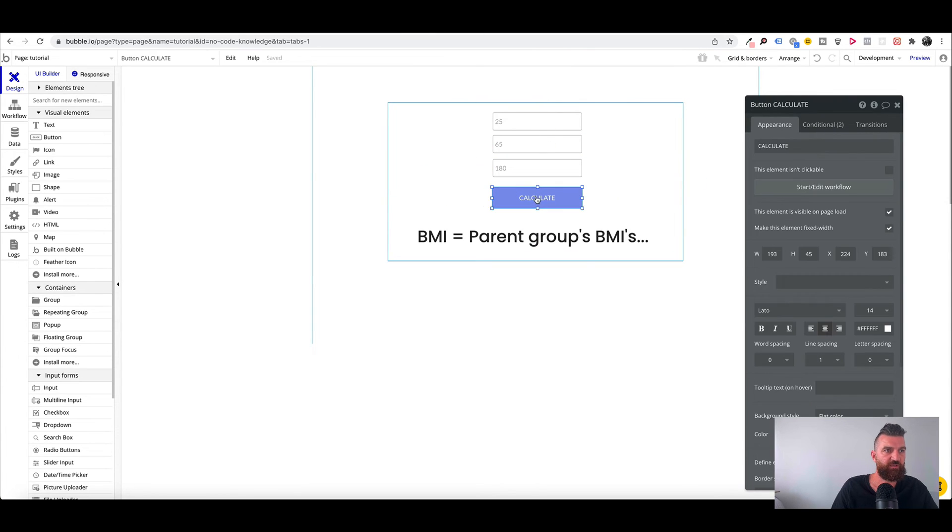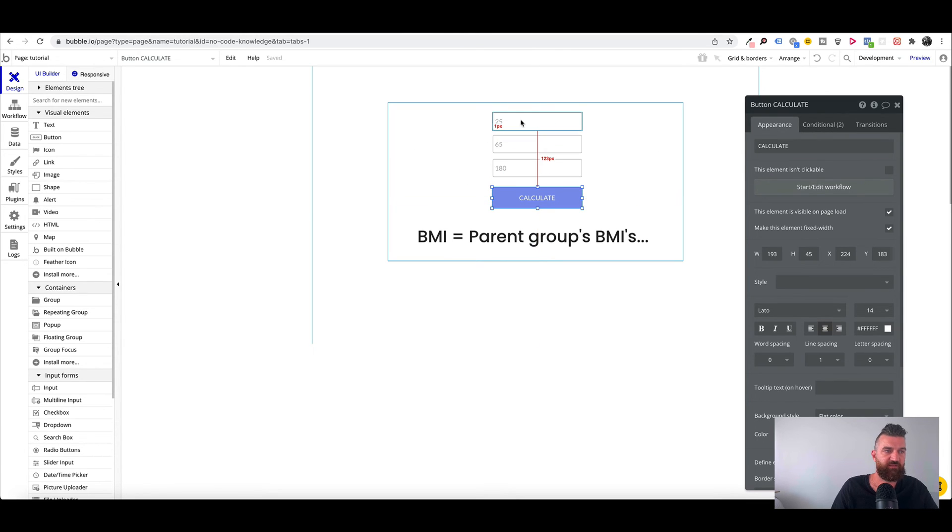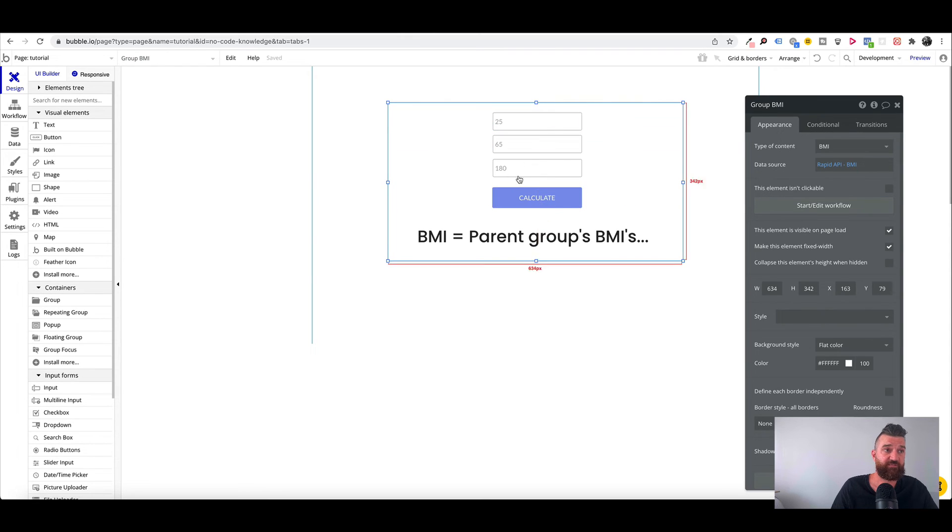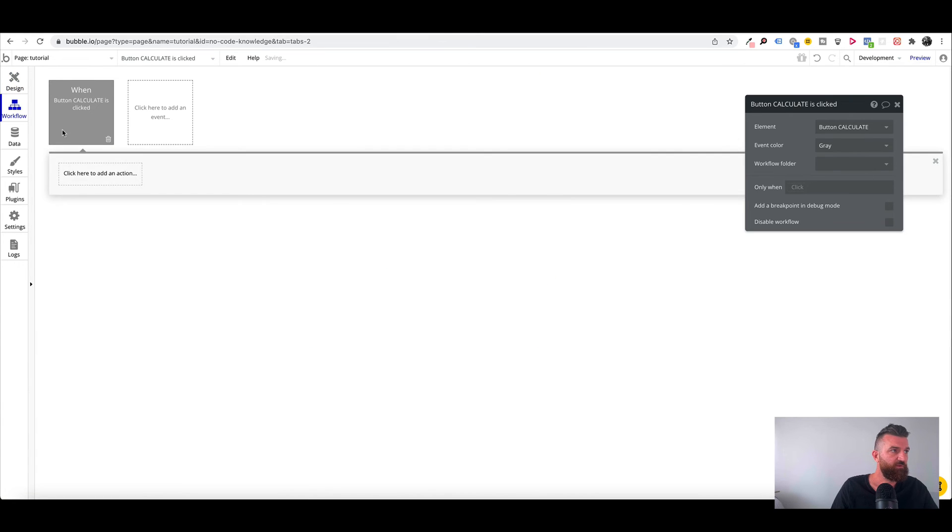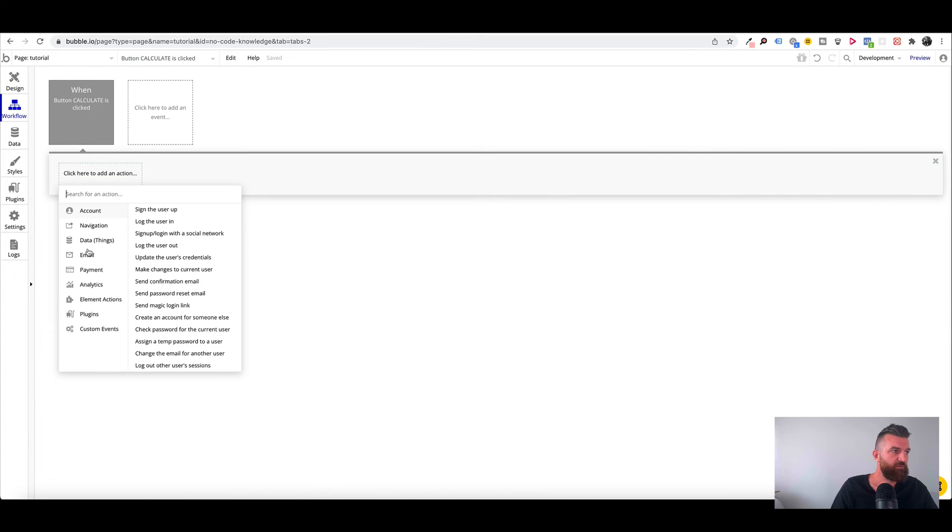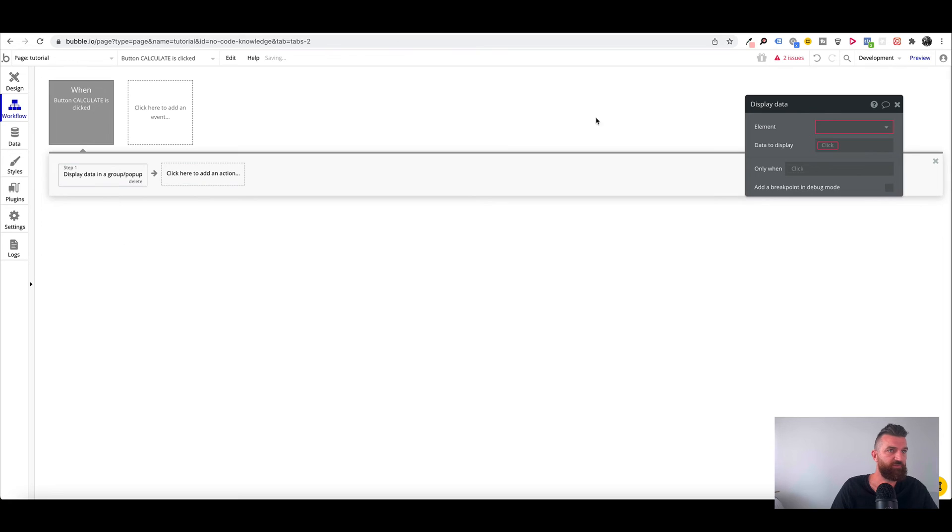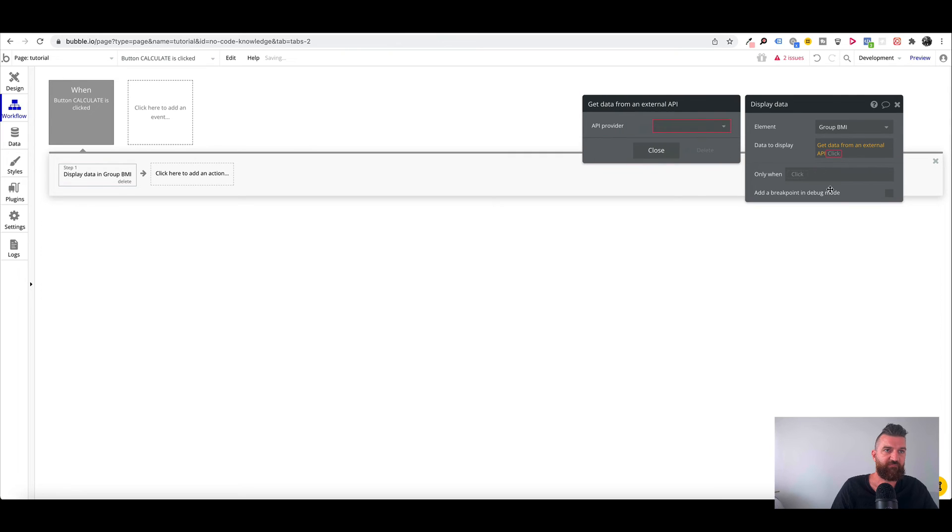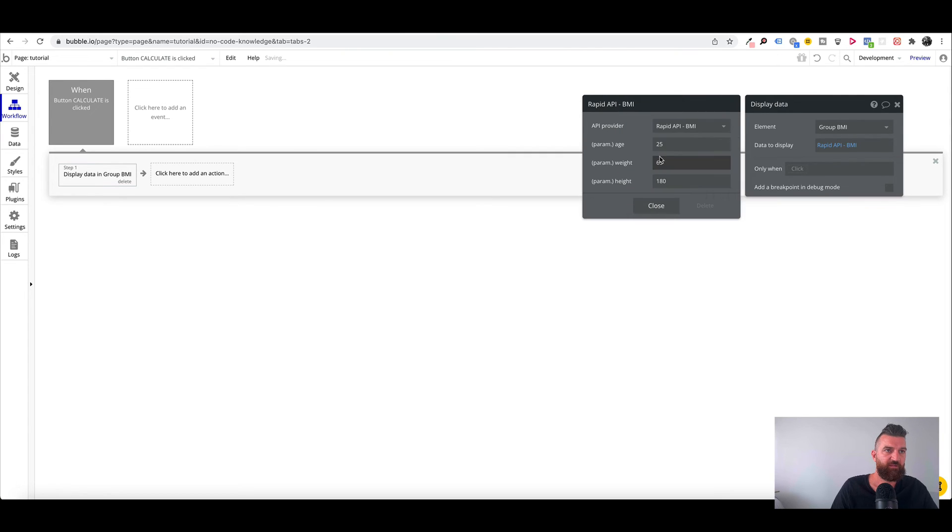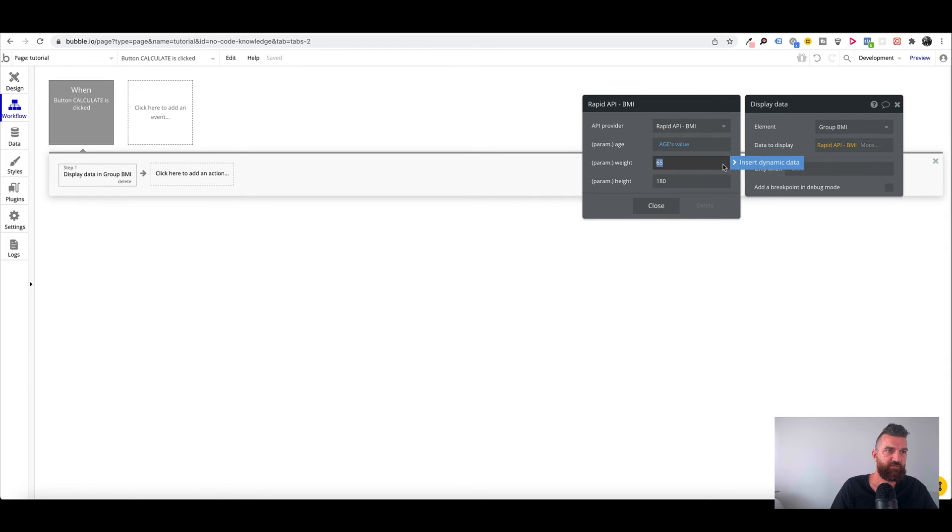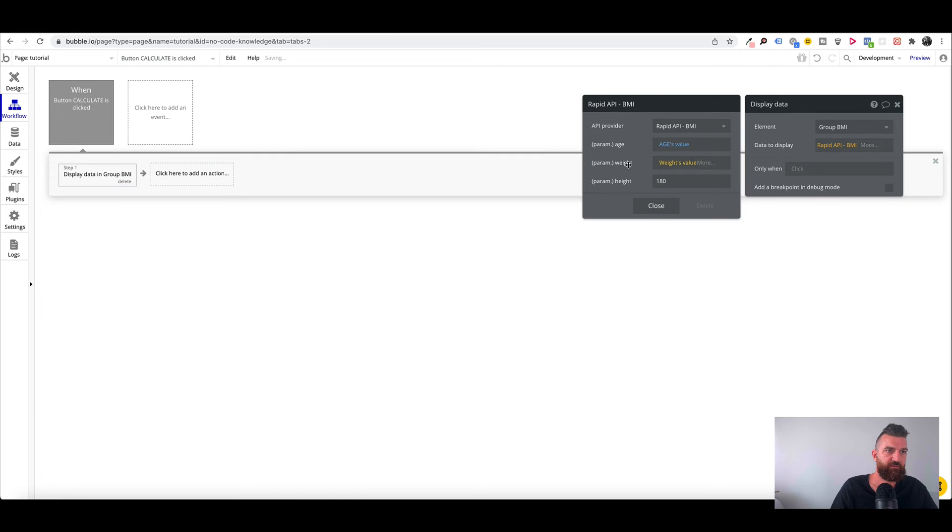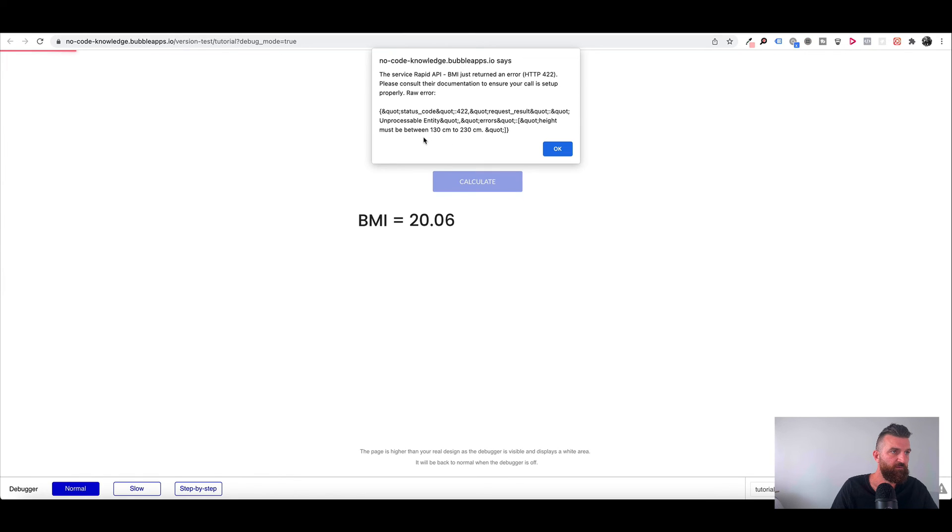Okay so now when a user clicks on calculate, we're going to update the API data to represent the values that the user has entered in here. So we click on calculate. We want to element action and group display data. Group BMI and data to display is get data from external API. And then our input fields. These are age, weight.